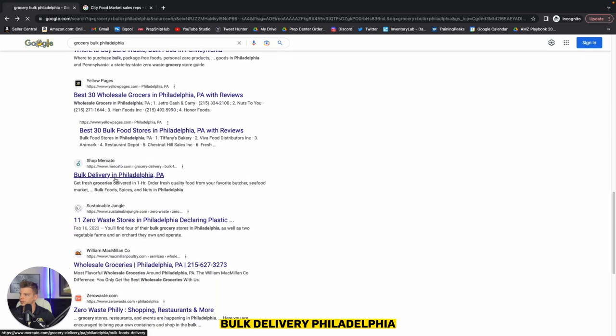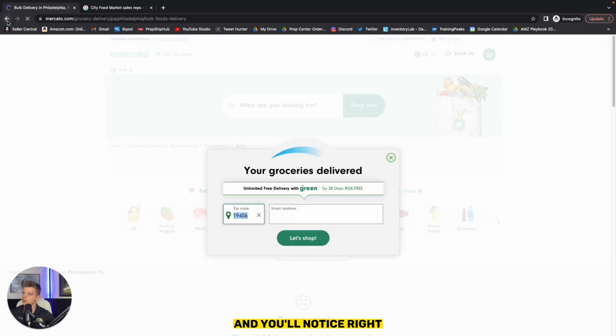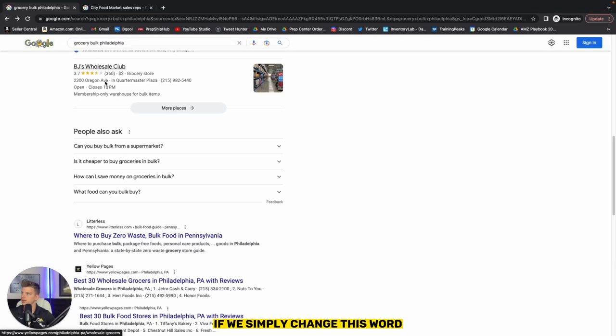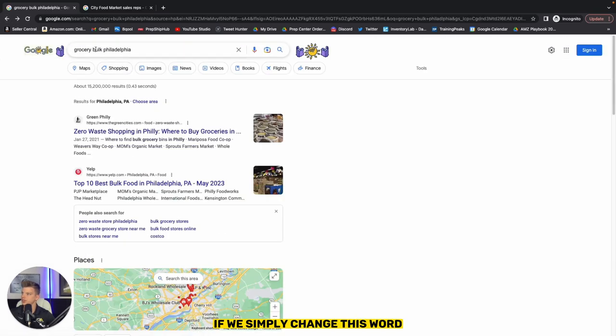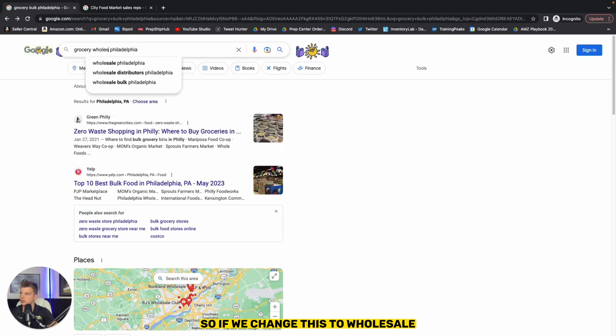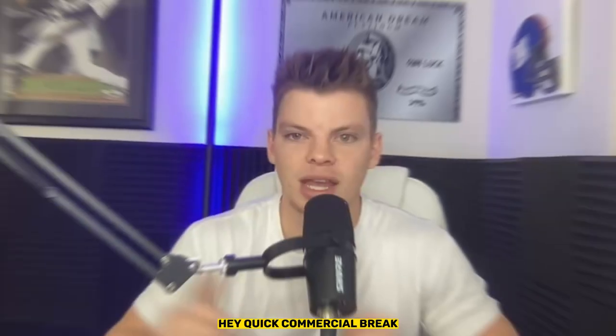Bulk delivery, Philadelphia. And you'll notice if we simply change this word, so if we change this to wholesale, there's going to be...